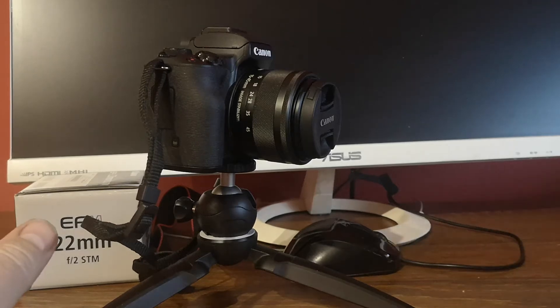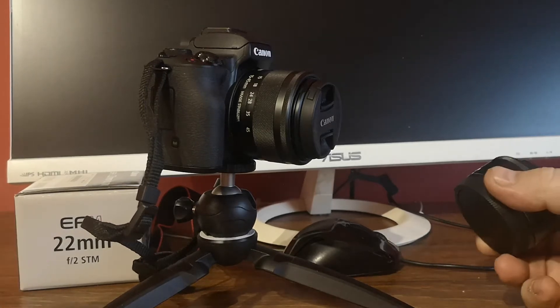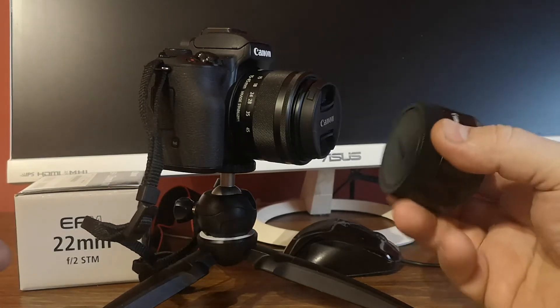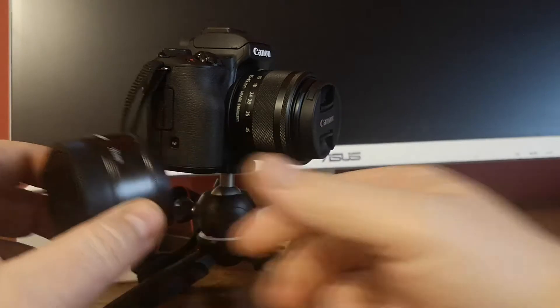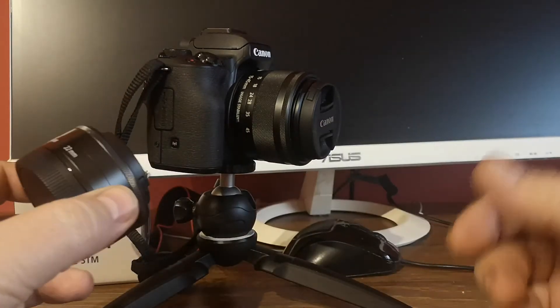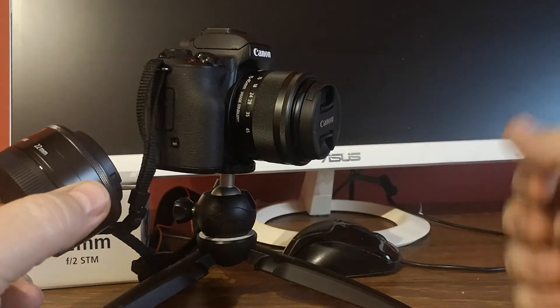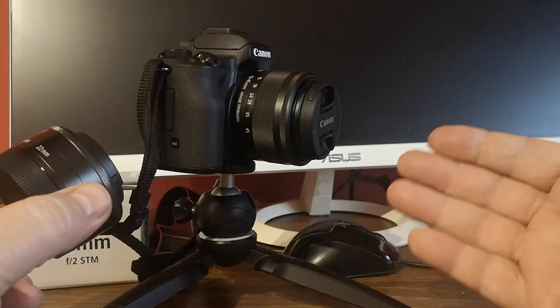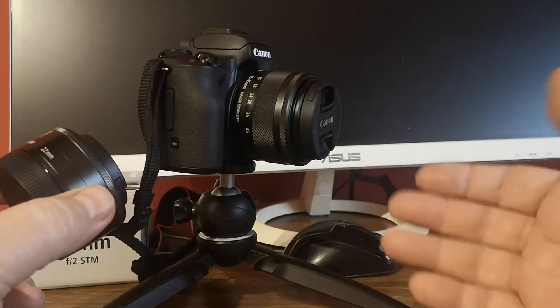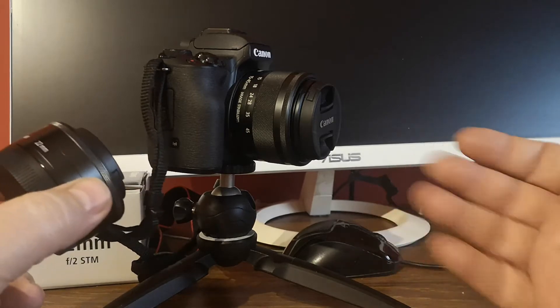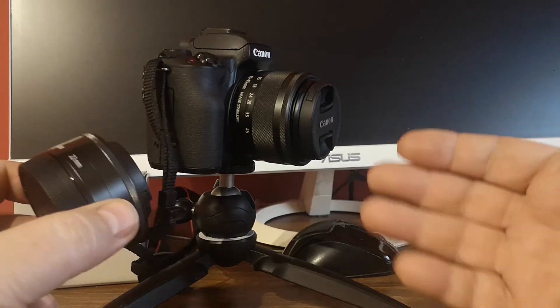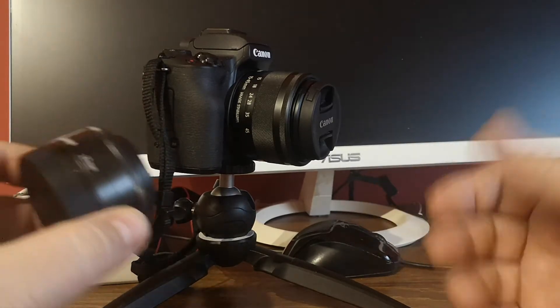Hello, welcome to my channel. Now I will show you how to mount an EF-M lens on a Canon M50 or M-series camera.